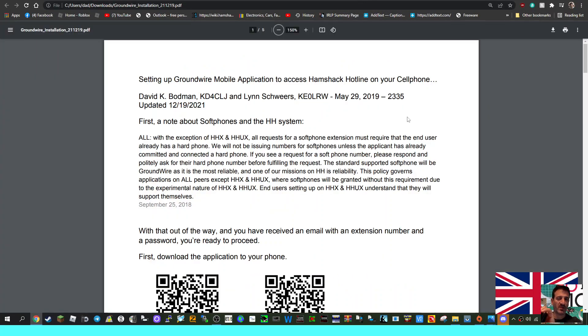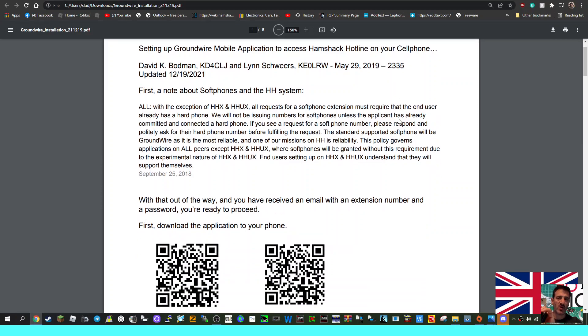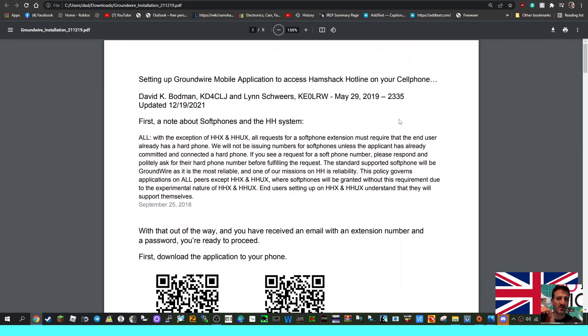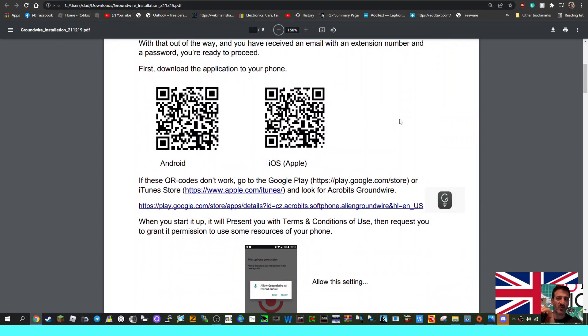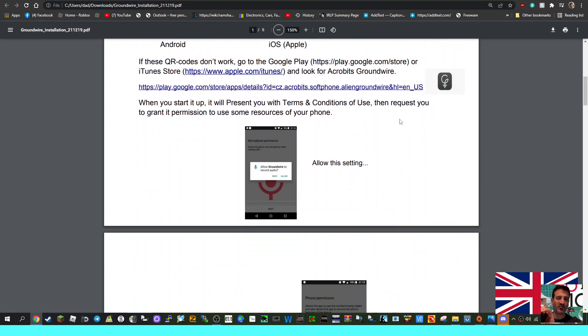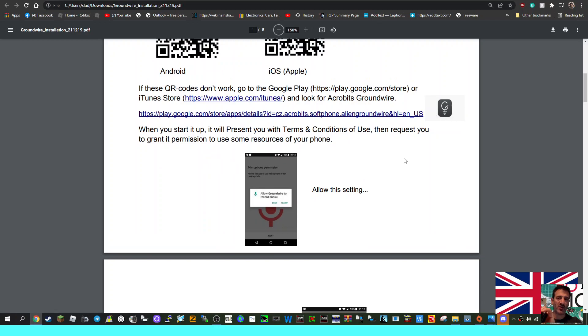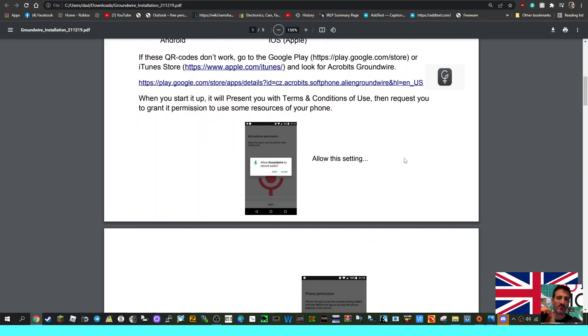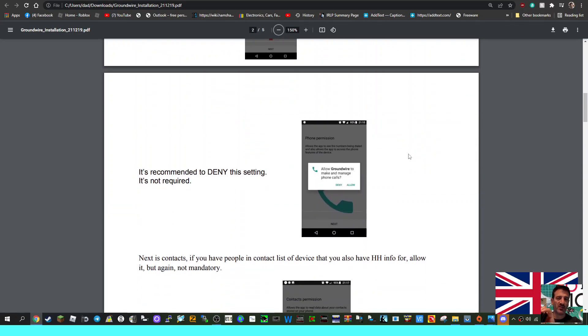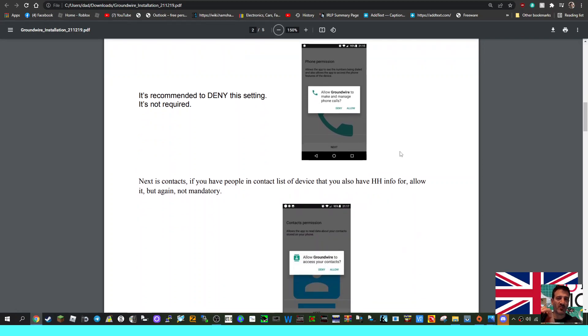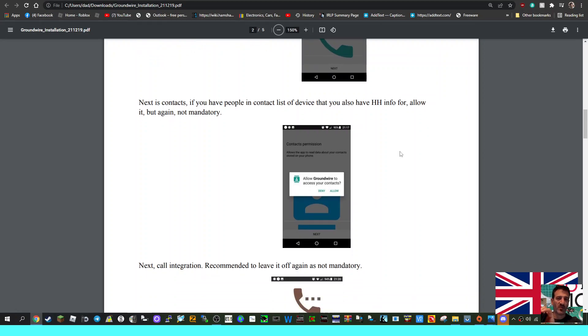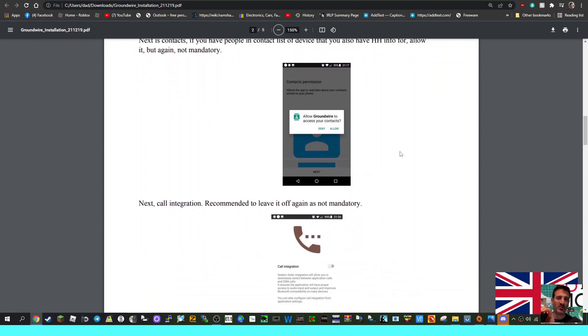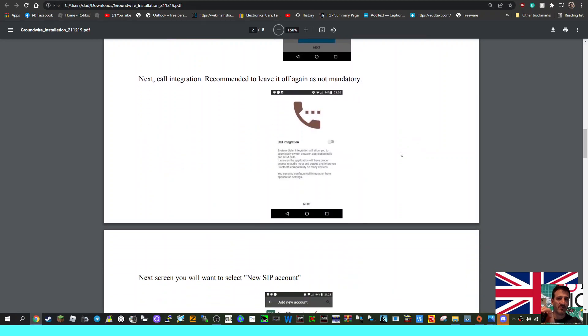Once you've got that, you go through the instructions step by step. Here's some instructions and notes that you can read, and they've got a QR code for quick downloading of the app. Once you get to the app, it takes you through step by step. When you start up, it will present you with terms and conditions, then ask you to accept to record audio. It's recommended to deny the setting to make and manage phone calls. Next it asks if you want to add your contact list - this is up to you. Recommended to leave it off but not mandatory.